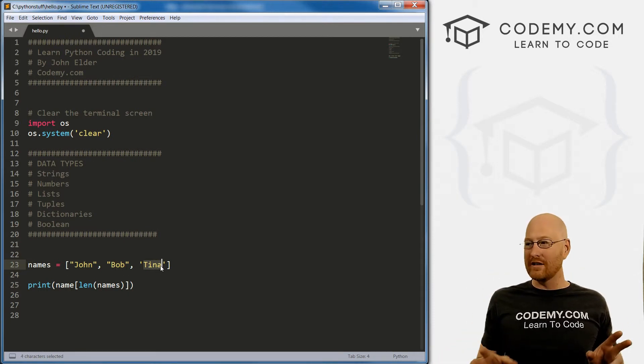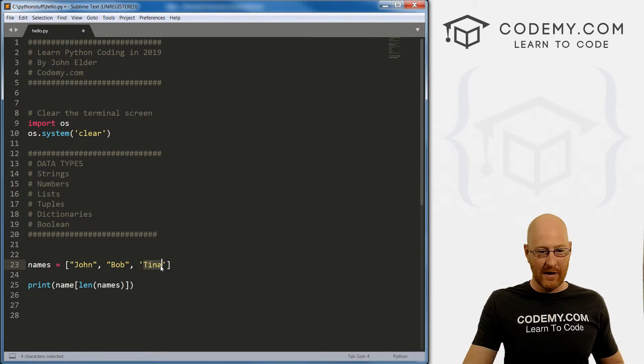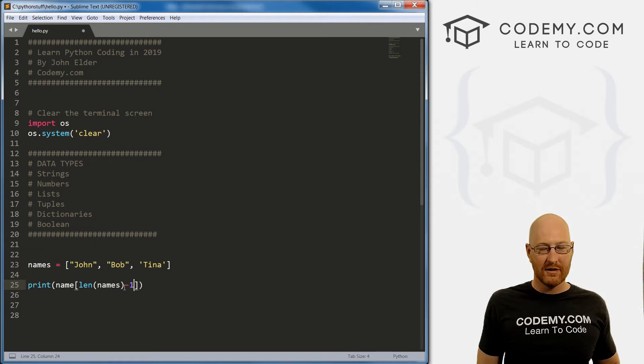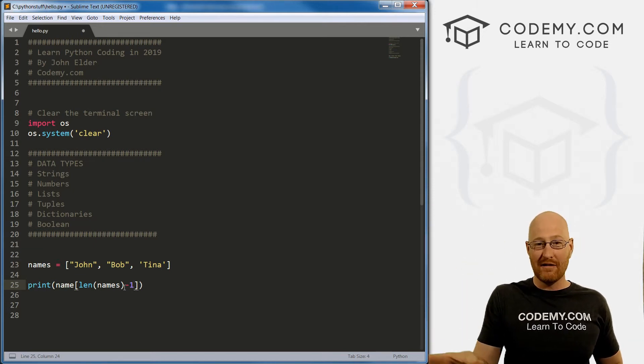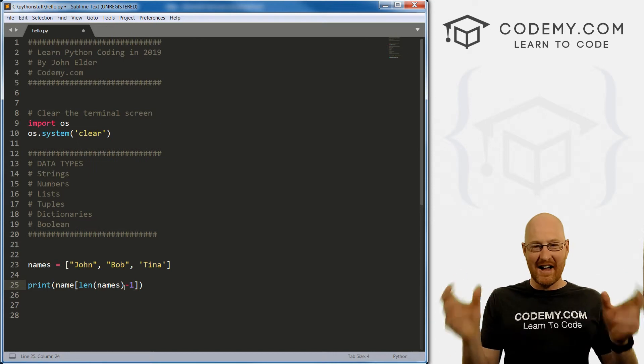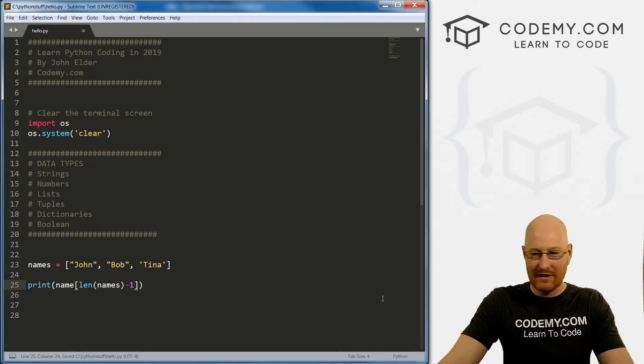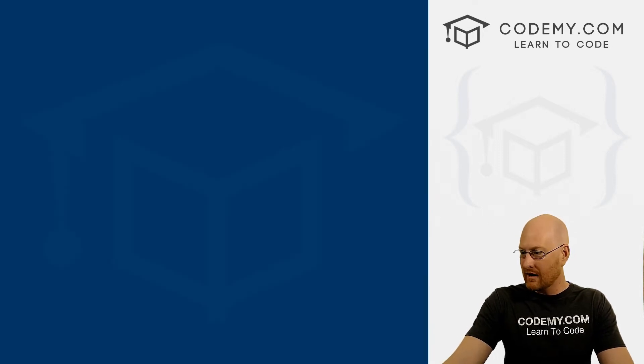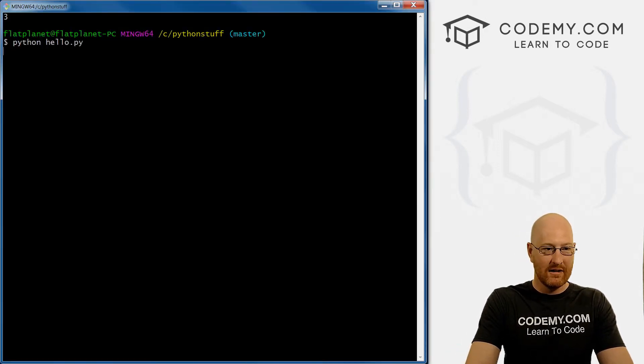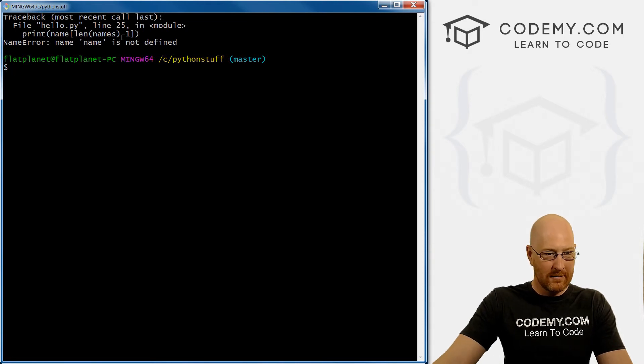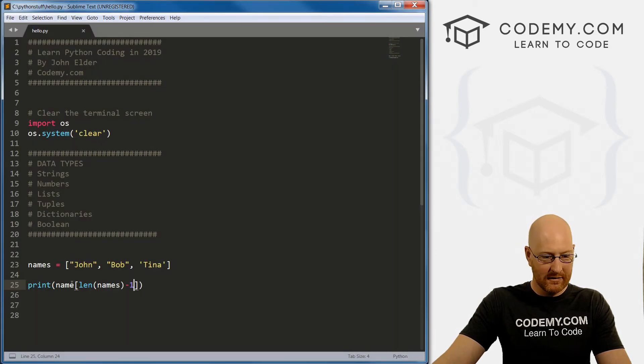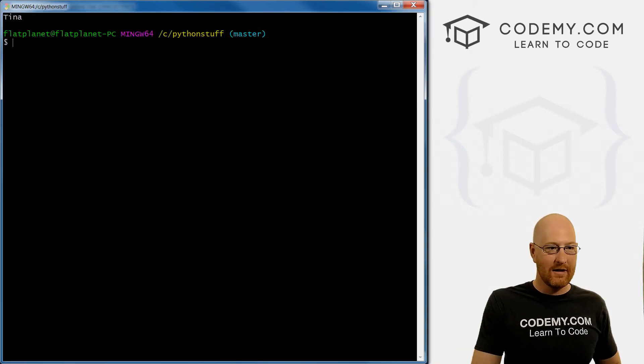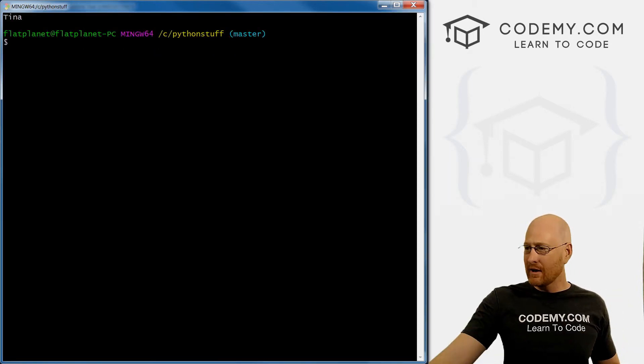So if we want to use the len function, which will return three, we need to do a little bit of math and go minus one. So it's the number of items minus one that will give you the list item number of the last item, right? So if we do this, it should print out Tina. If we've done this correctly, come back. Oh, where did I mess up? Oh, misspelled names, not a good idea to misspell the name of the list. Okay, so names, plural. All right, and boom, we get Tina. So very cool.